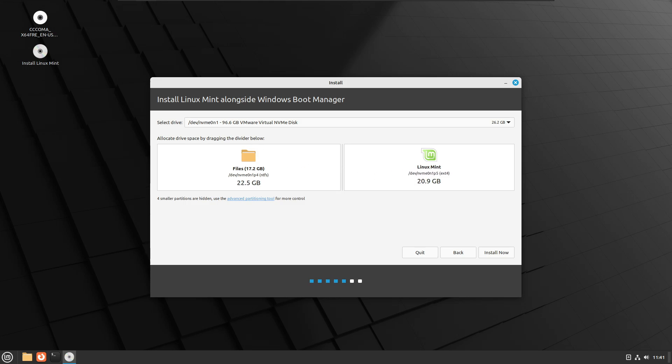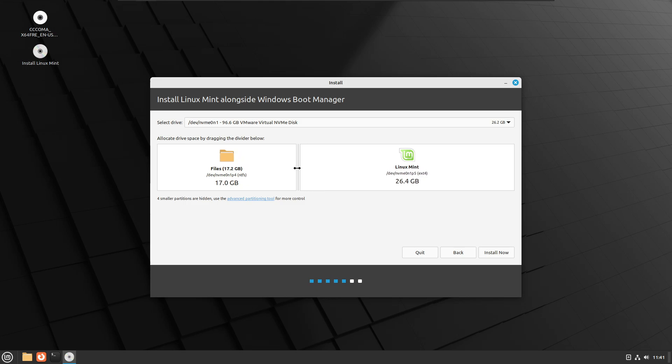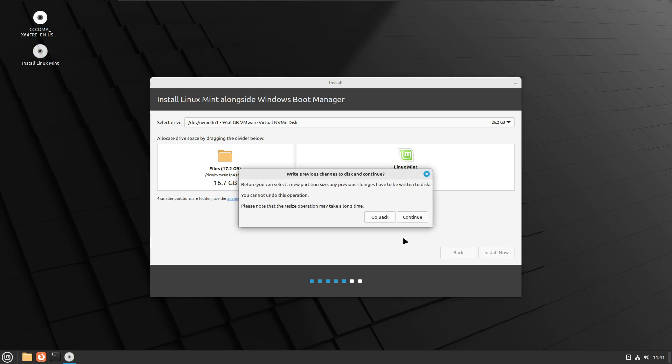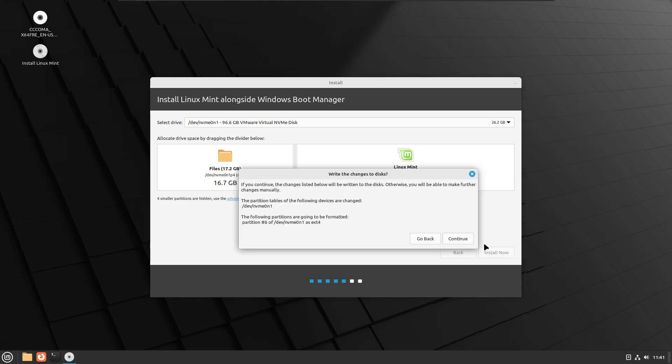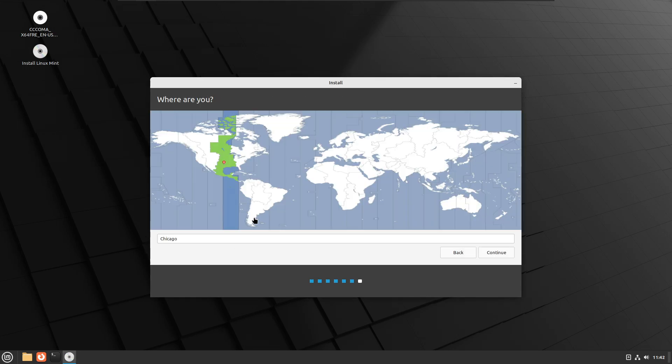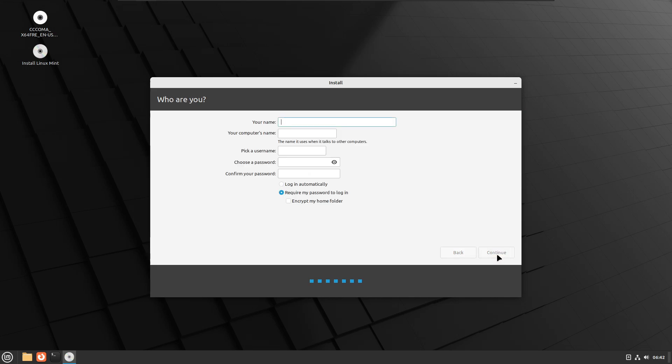I will give somewhere around 25 or 26, then I have to click on Install Now. Before you can select a new partition size, I have to click on Continue, click Continue again. Choose your location wherever you are located, then click on Continue.